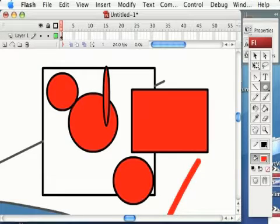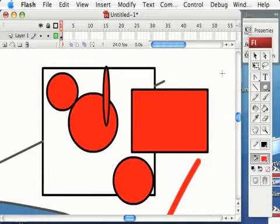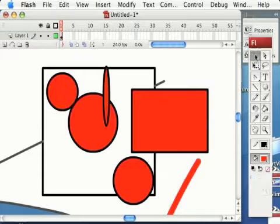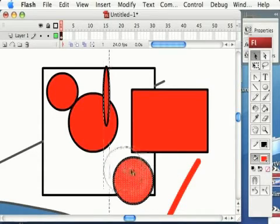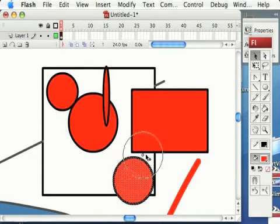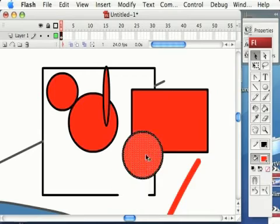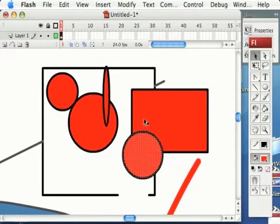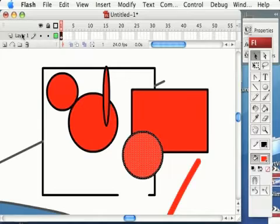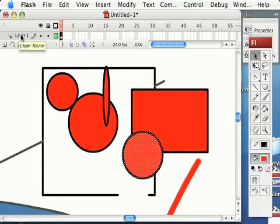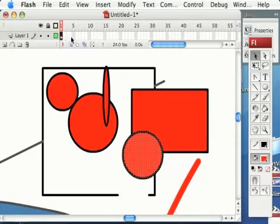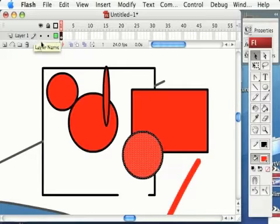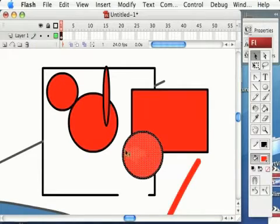One nice thing to know about the Shape tool is that if you double click to select the stroke and the fill, you can move it around. As long as shapes are on the same layer—we haven't even talked about layers, so everything is on layer 1 up here. This is similar to your Photoshop layers in a sense. As long as everything is on the same layer,